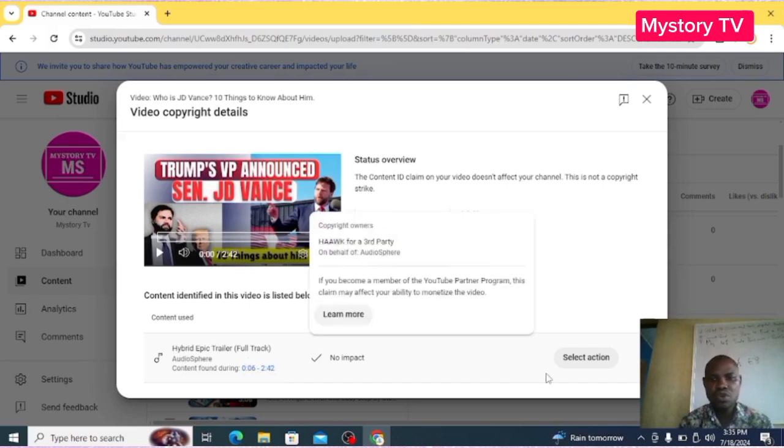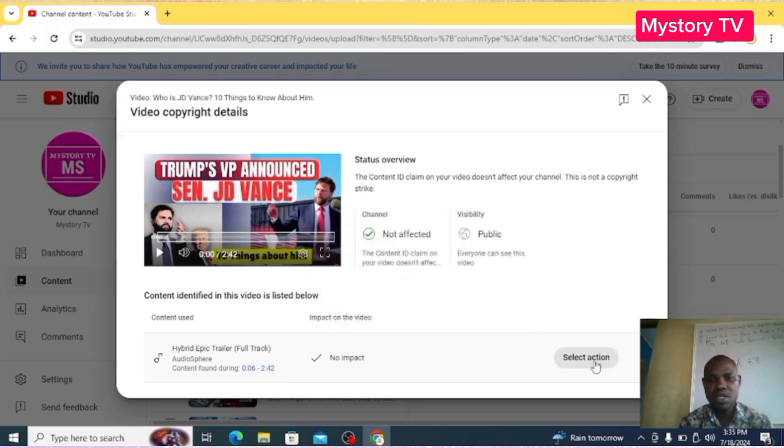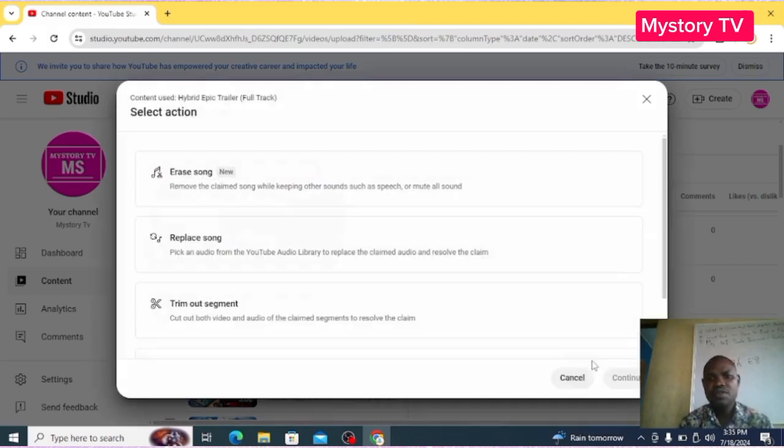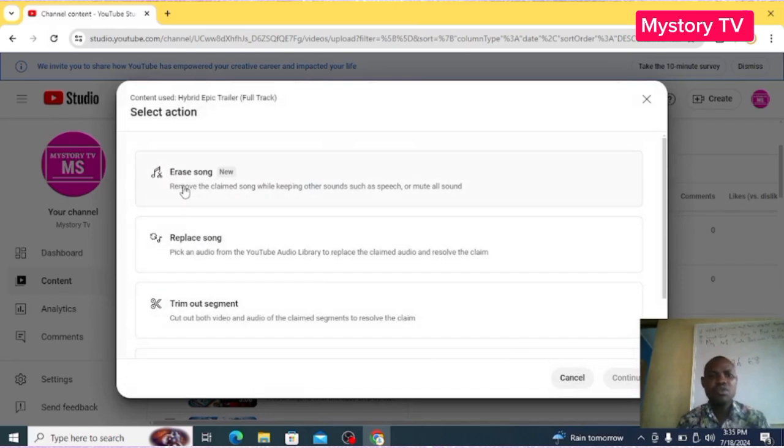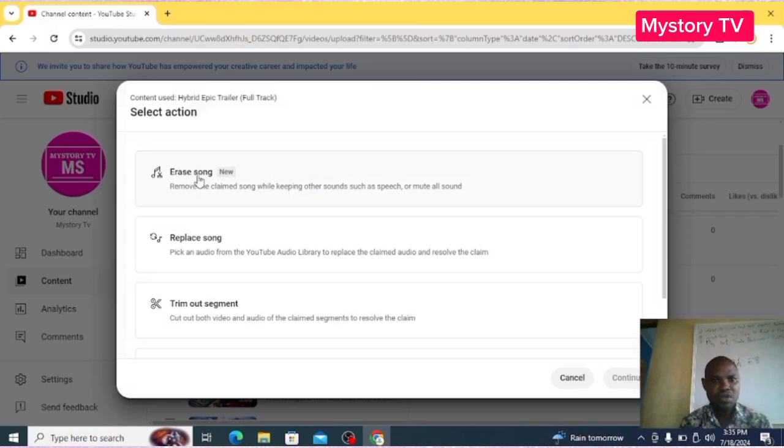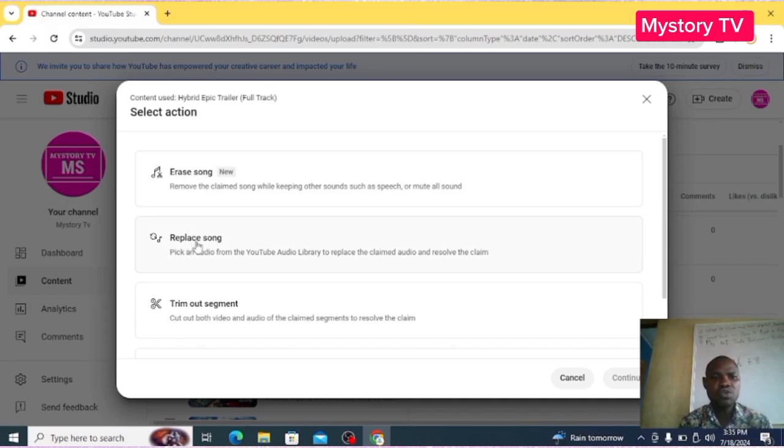So if I click Select Action, before this Erase Song wasn't there, so it's just new now, a new update, and that's what we will be using. That's what I want to show you. Before, we used to use Replace Song or Trim Out Section. If you know that this section is not too significant in your video, you can click and cut them out.